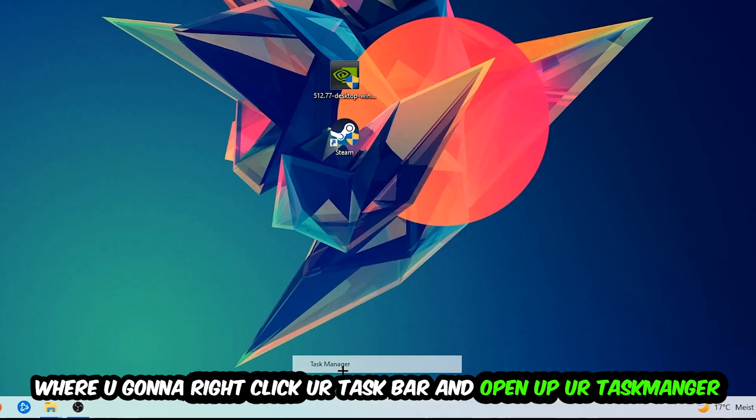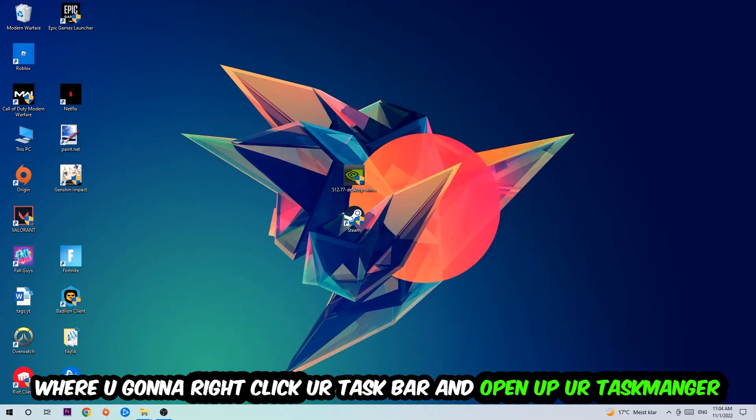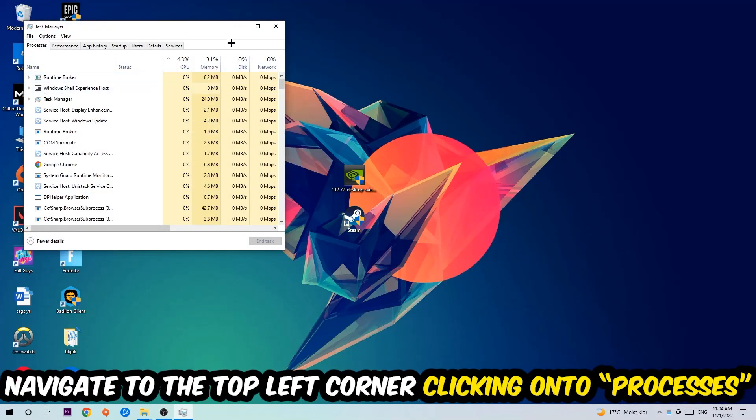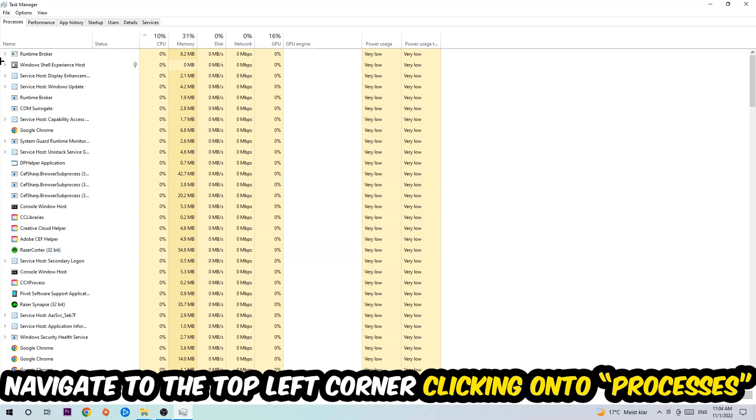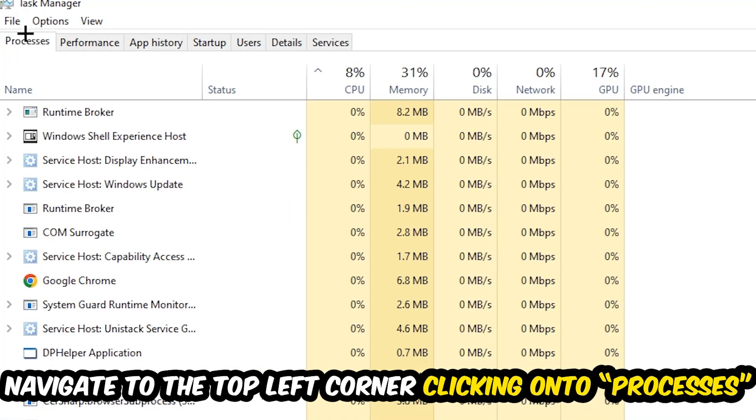Once Task Manager pops up, navigate to the top left corner and click on Processes. Once you click Processes, click one of those random processes, doesn't really matter which one.